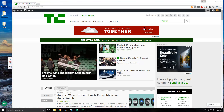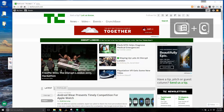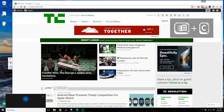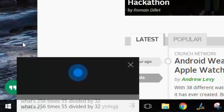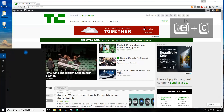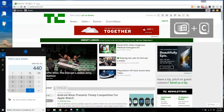If you want to search for something quickly, you can search by voice by pressing the Windows key + C to open up Cortana. What's 256 times 55 divided by 32? The answer is 440. Thank you, nerd.